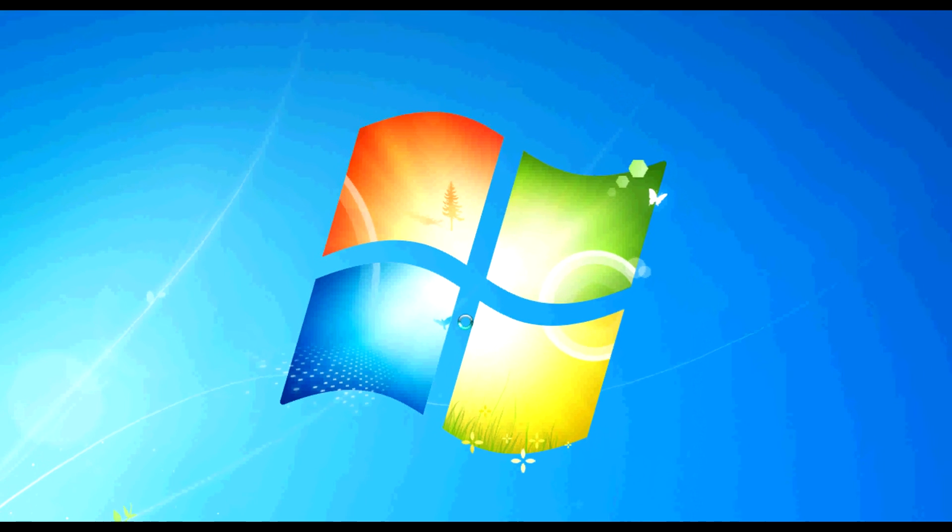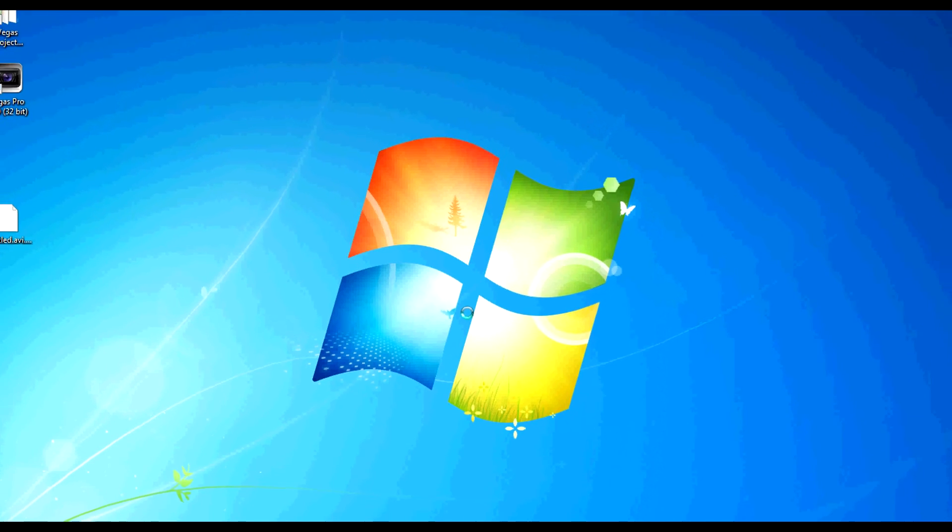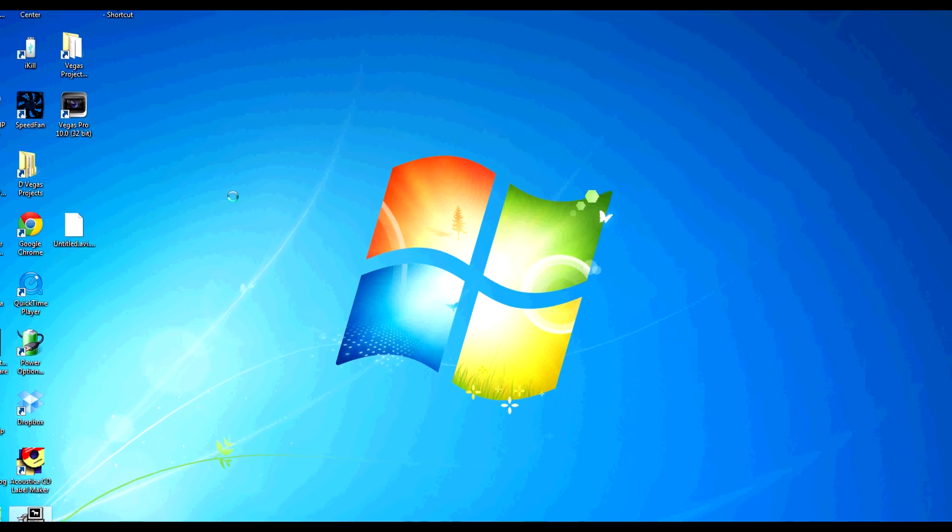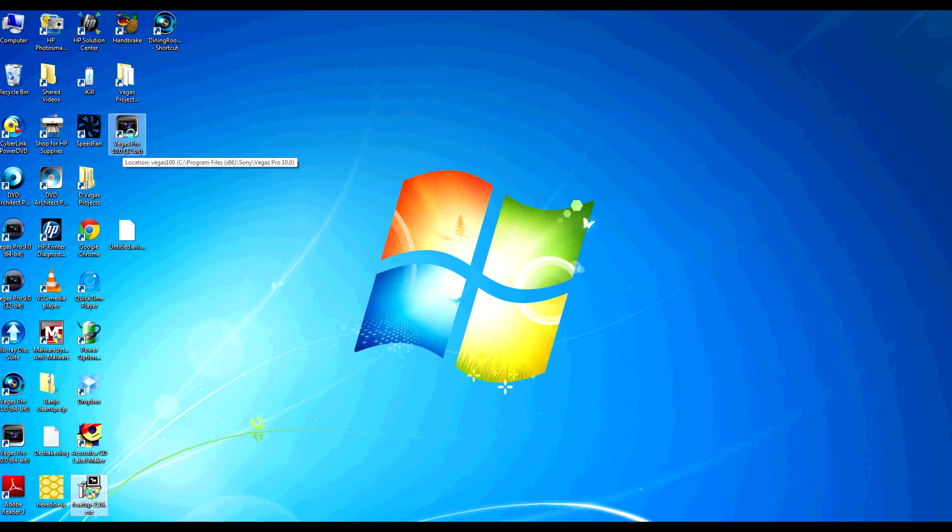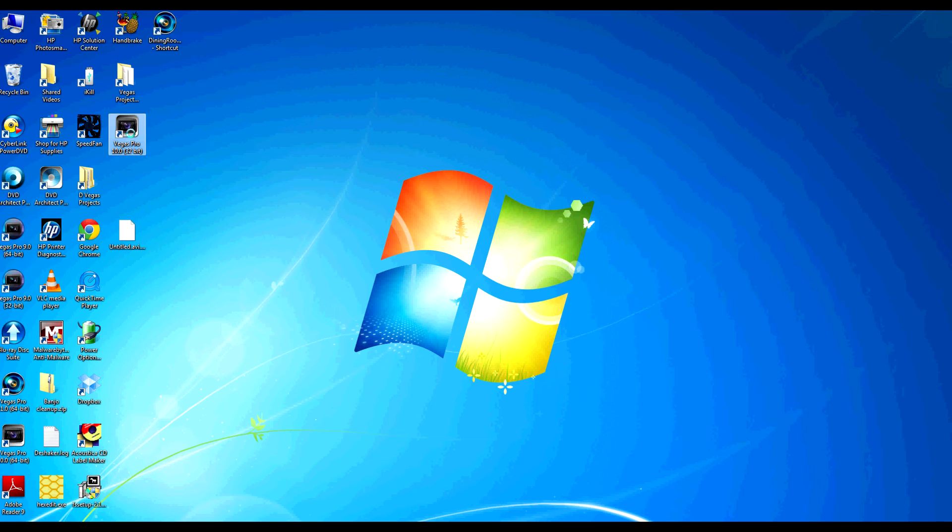Next thing we want to do is test it. So on my desktop I have Sony Vegas Pro 10.0. This happens to be 10.0e, but I don't see any reason why 10.0c shouldn't work as well. We're going to launch that.